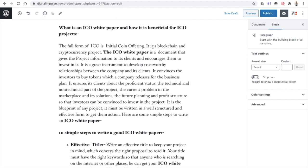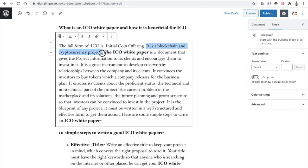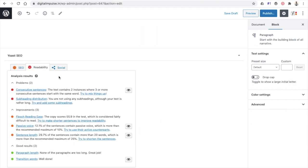It is also saying that the text contains instances where three or more consecutive sentences start with the same word. For example, 'It is a blockchain,' 'It is a great,' then 'it it,' and again 'it' — four consecutive sentences all starting with 'it.' This makes the content monotonous and not very reader-friendly. You should vary the starting words of your sentences.